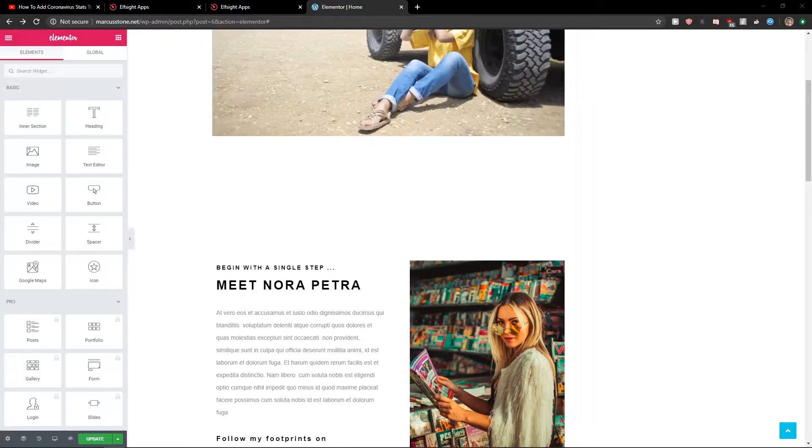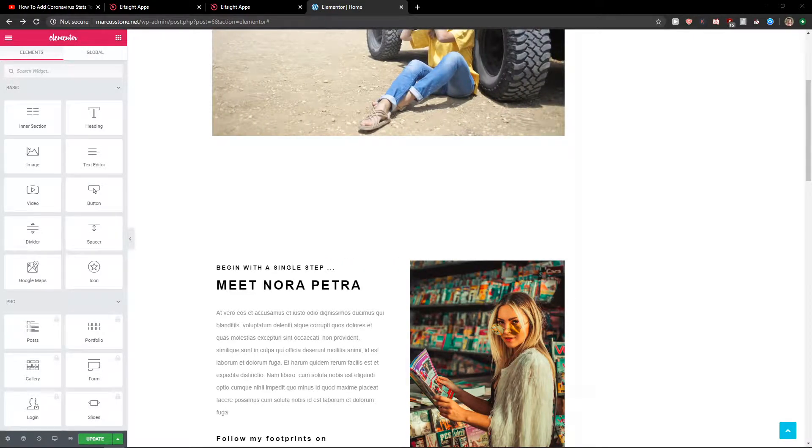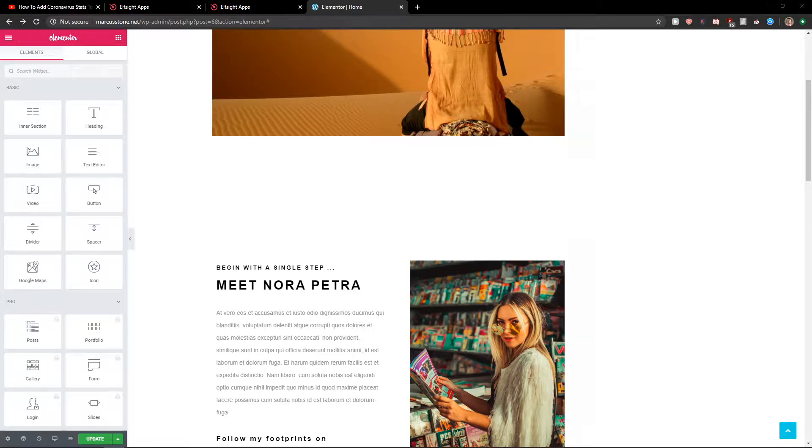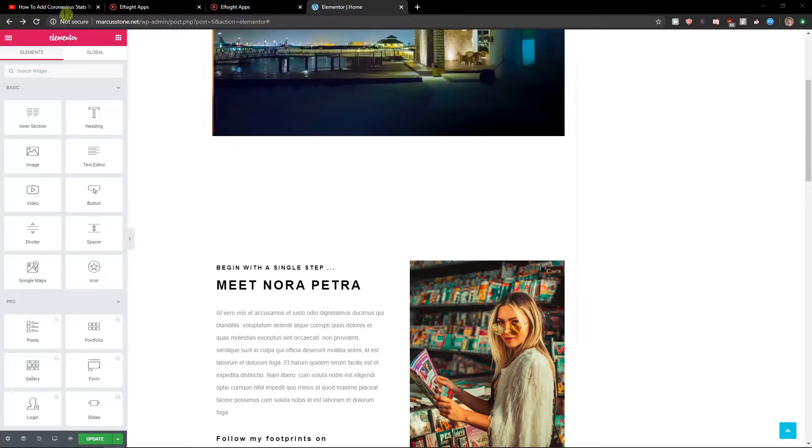Hey everybody, my name is Markus Sloan and in this video I will show you how you can easily add TripAdvisor reviews to your website in Elementor. So let's start.